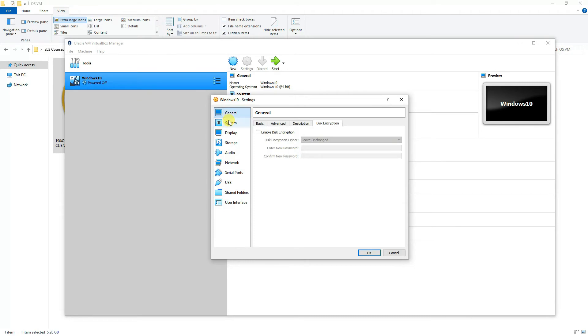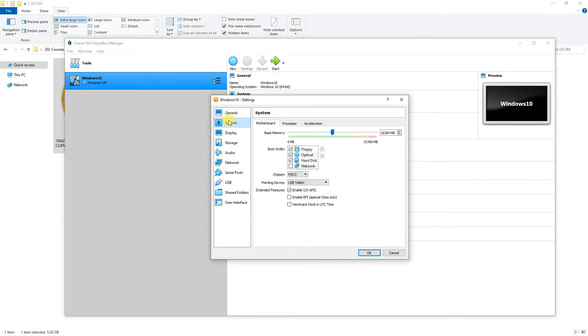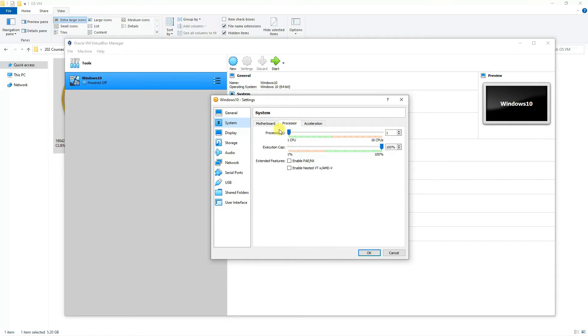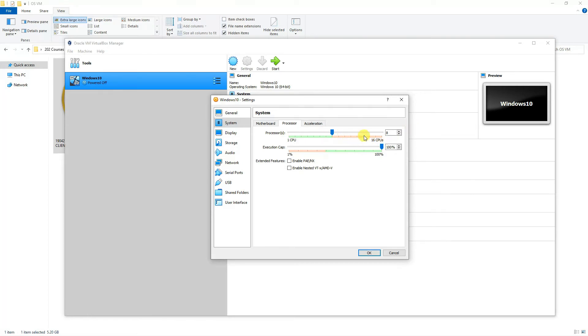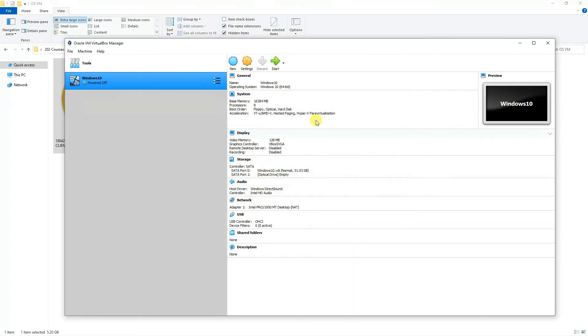For the initial setup, since we are setting it up for the first time, we'll just keep the default settings. As you can see, you can even dedicate more CPUs. I have 16, so again, the same thing. I'll keep it in the safer limit like 8. I'm not going to the red part of it where you're showing that the rest of the things are required for the host operating system. So, I'm changing it for my own setup, but you keep it default as the settings are there.